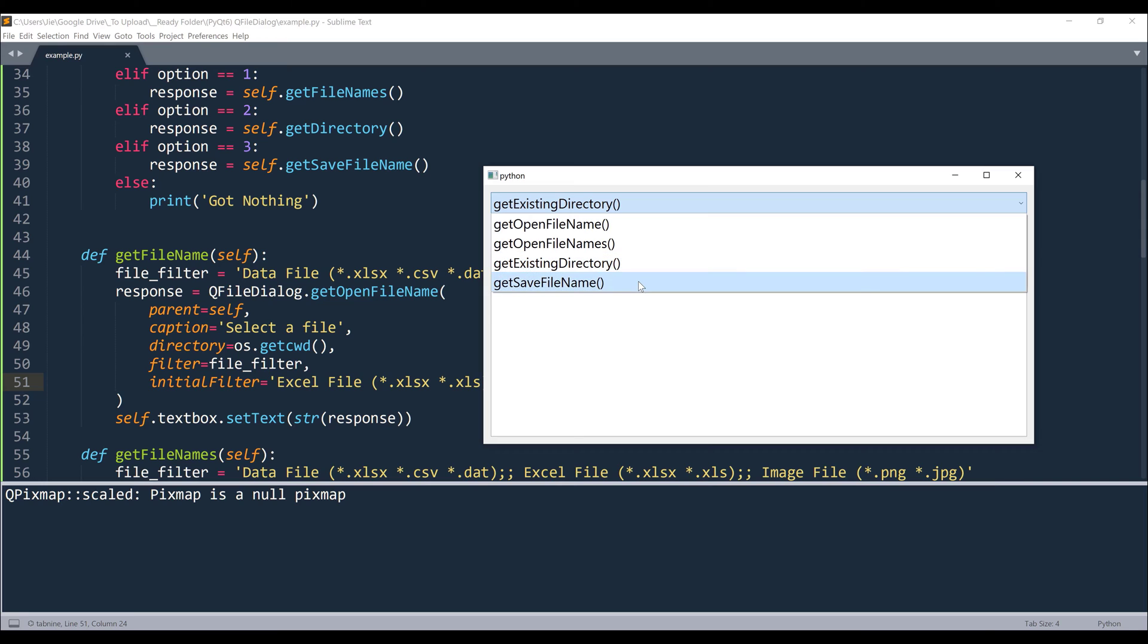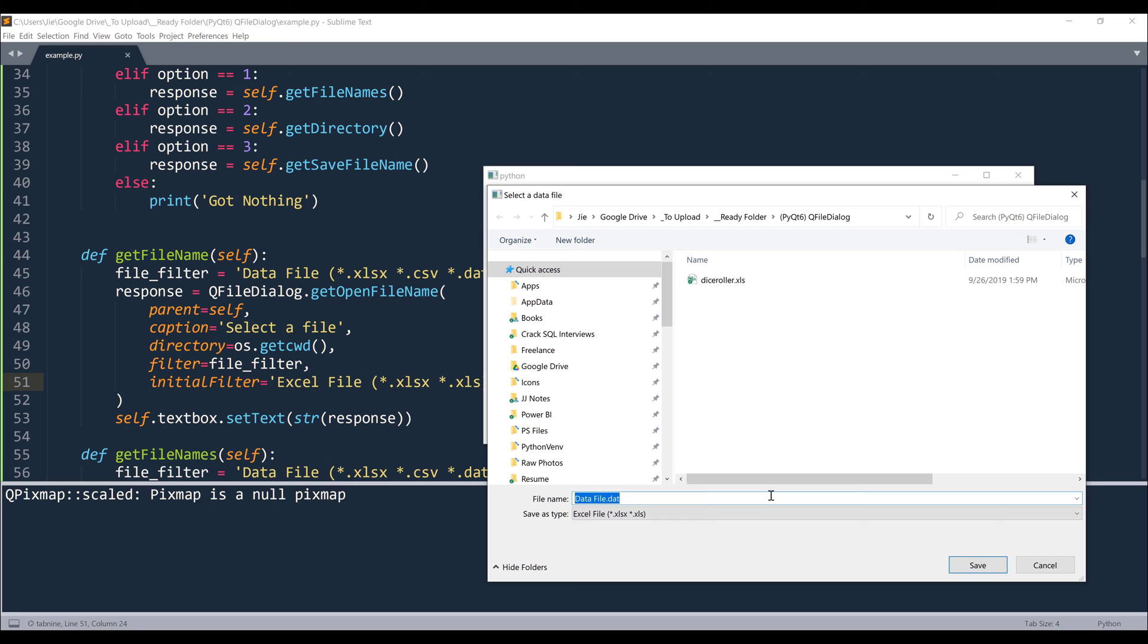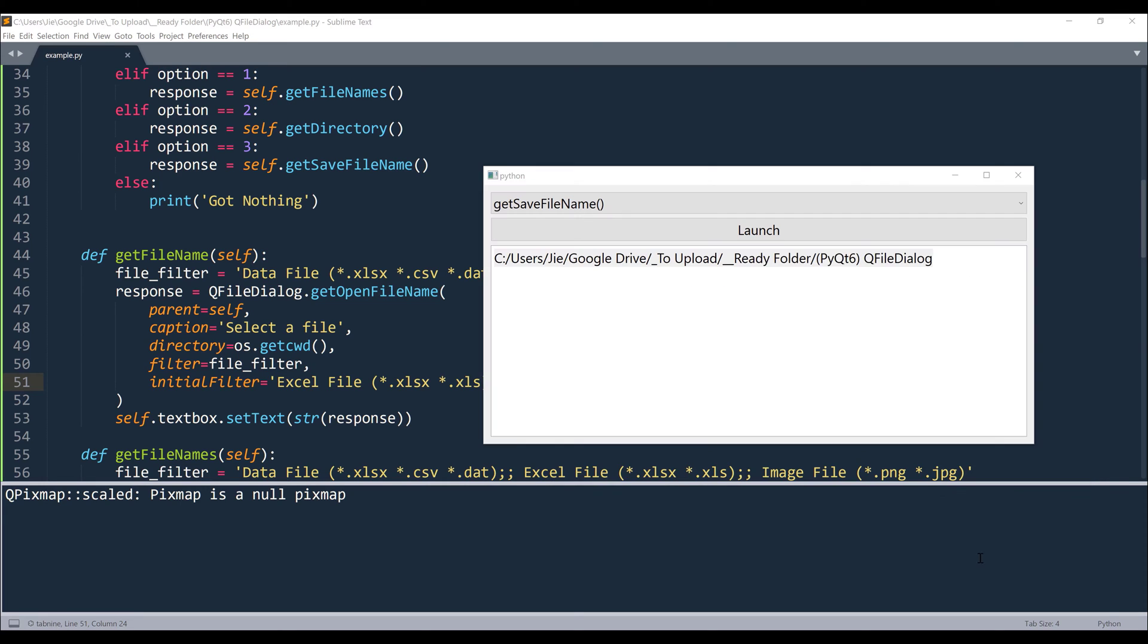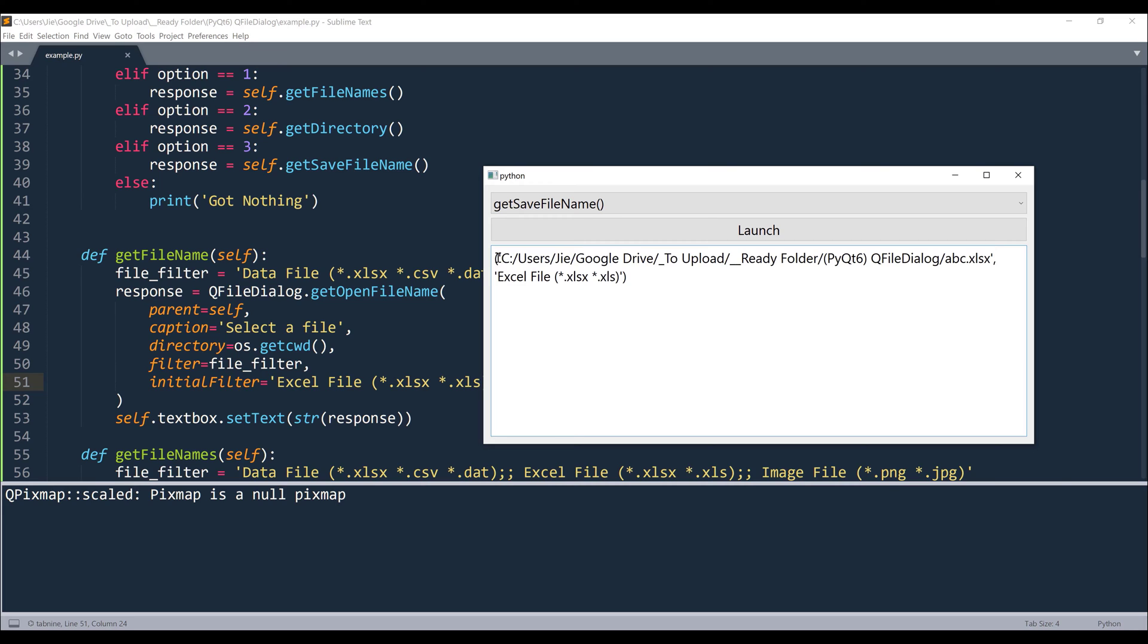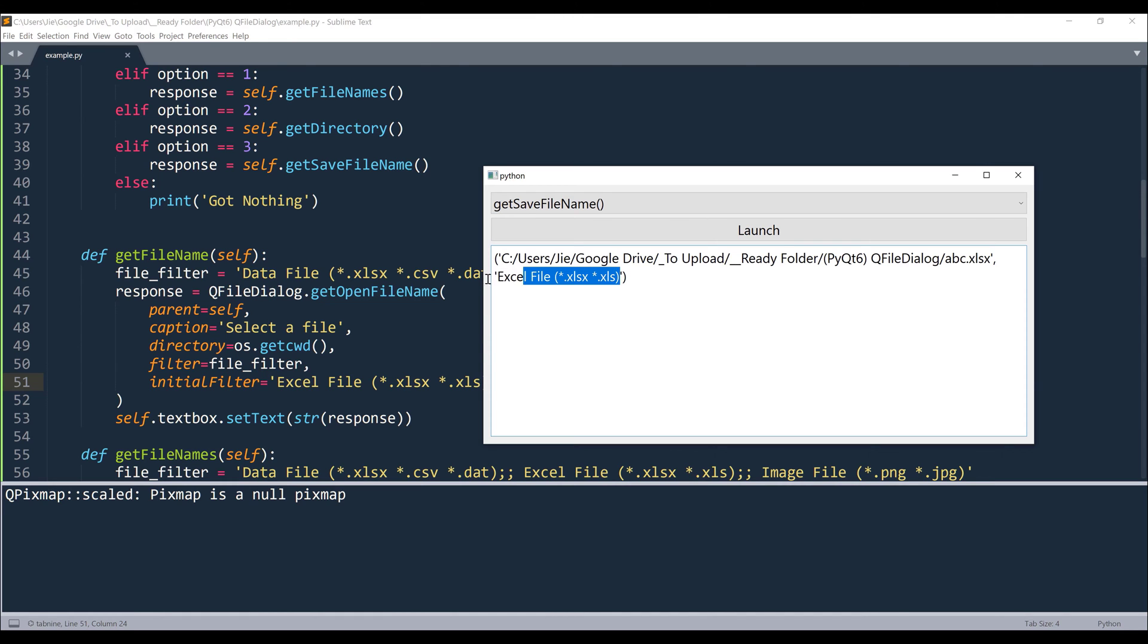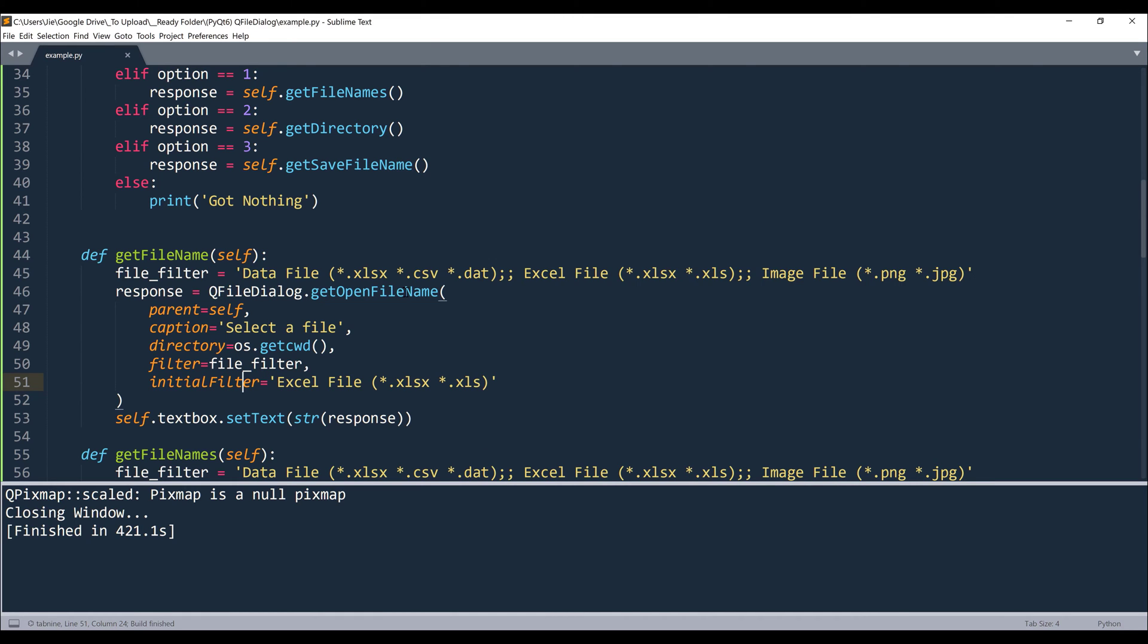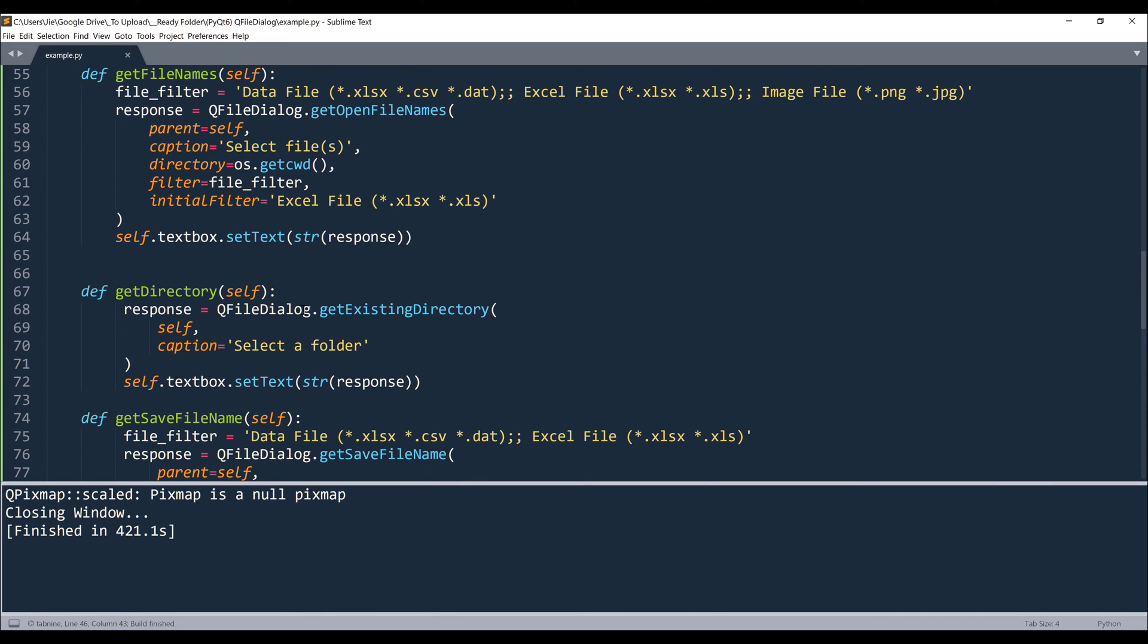And the last function is going to be the getSaveFileName. Now here, instead of selecting a file, we are going to manually provide the file name. So let's call this abc.xlsx. If I click on save, and again, this function will return a tuple. And the first element is going to be the file path, and the second element is going to be the file type.